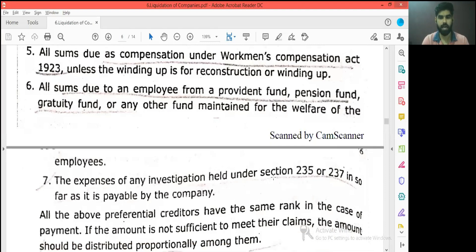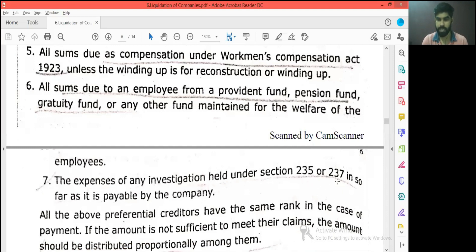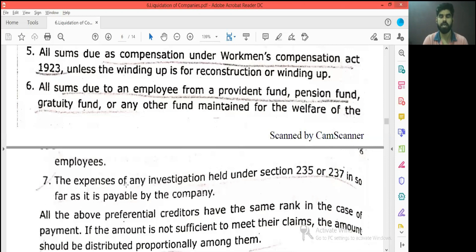The seventh point is: expenses of any investigation held under Section 235 or 237, insofar as it is payable by the company. That's what we do with the investigation under Section 235 or 237 for the company — there has been an investigation, and those expenses will be treated as preferential creditors.